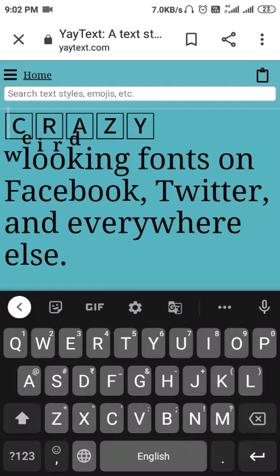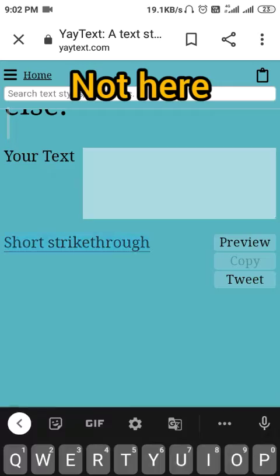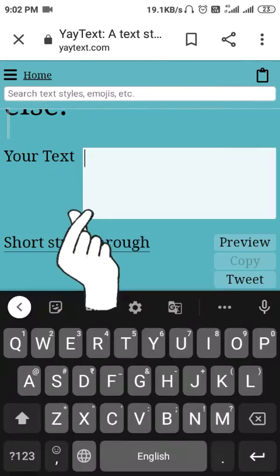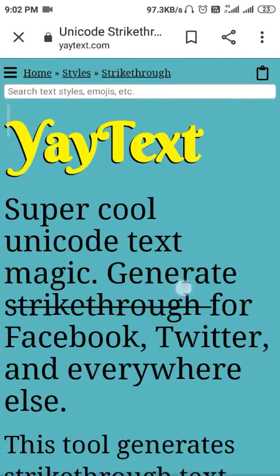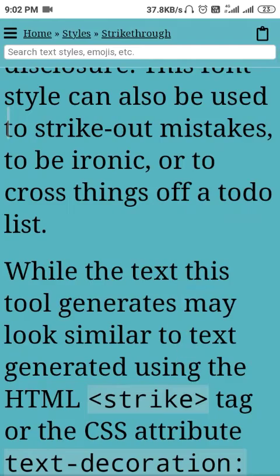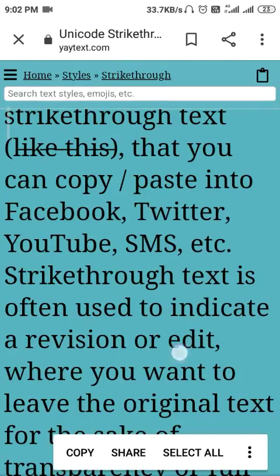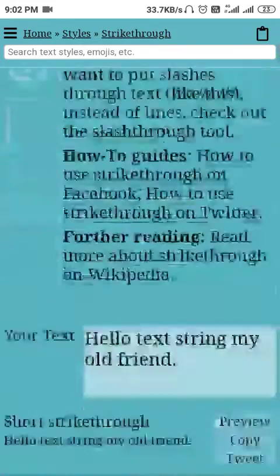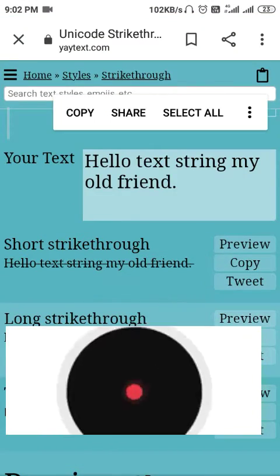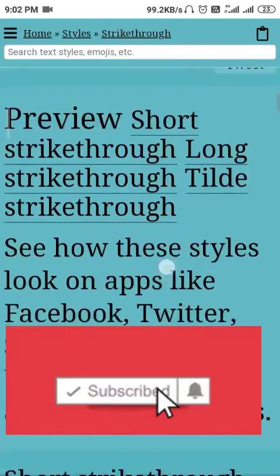You need to copy your text into the 'Your Text' section — write or copy your previous bio there. You will get a lot of font styles. For example, you can see 'hello text stream my old friend' styled in different ways — you will get lots of styles like this.